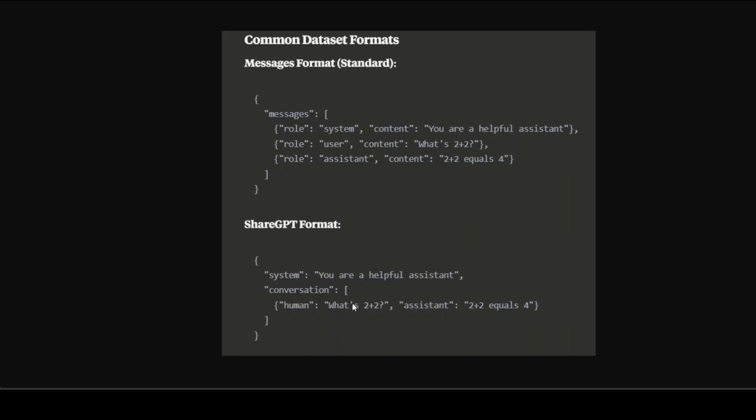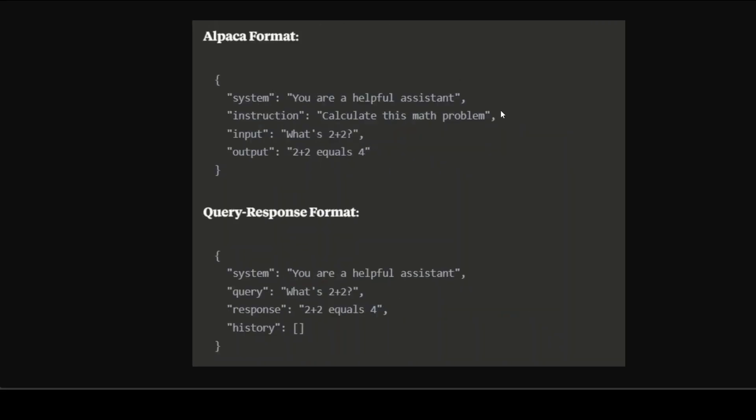Then we have ShareGPT format - same thing but in a different way. Again we have a system message, but instead of having it in the same list or array we have put it in a conversation array where we have a JSON dictionary where human has a question and model responds to it. Similarly, two more dataset formats are Alpaca with system instruction, input, output - just the wording and the way we format the data has changed, nothing else. Then finally we have query response - just the labels of those keys in JSON have changed, and history maintains the history of the chat with the model.